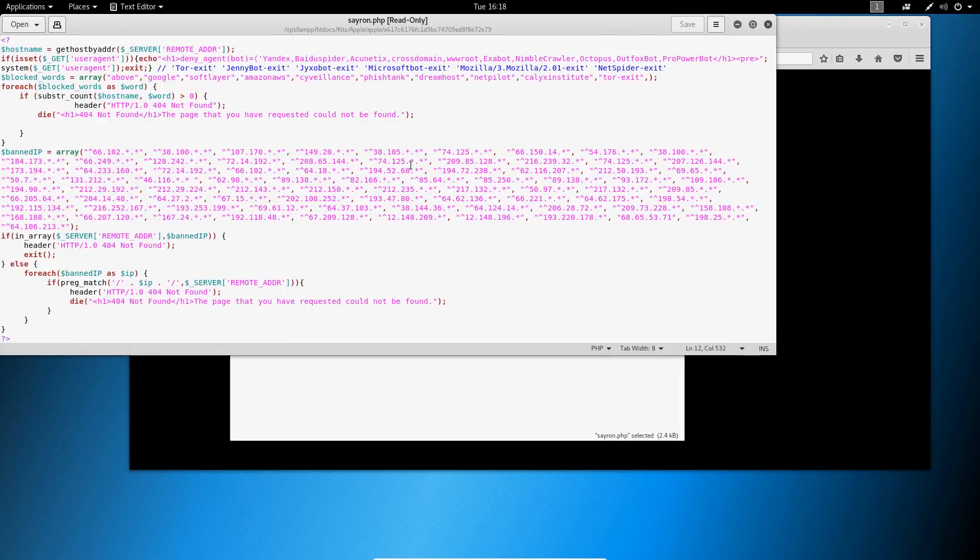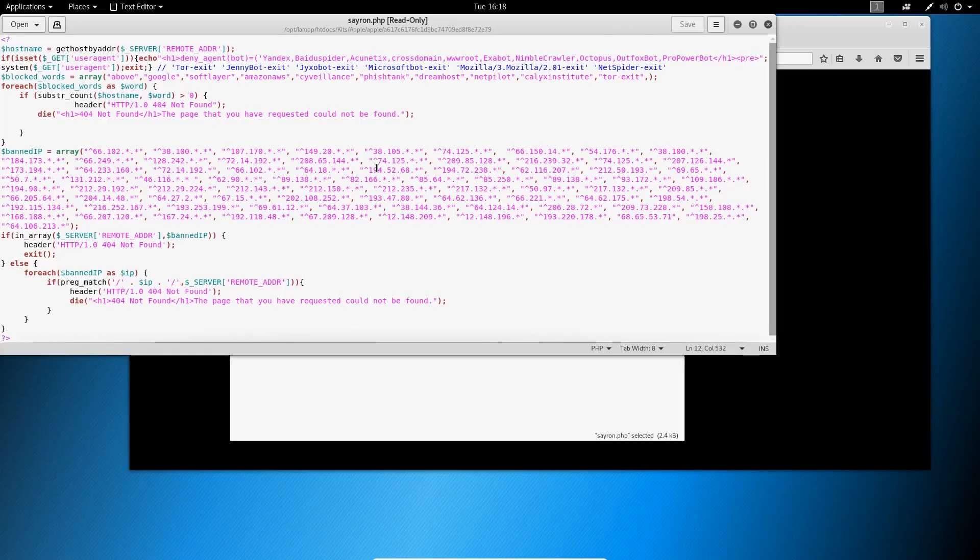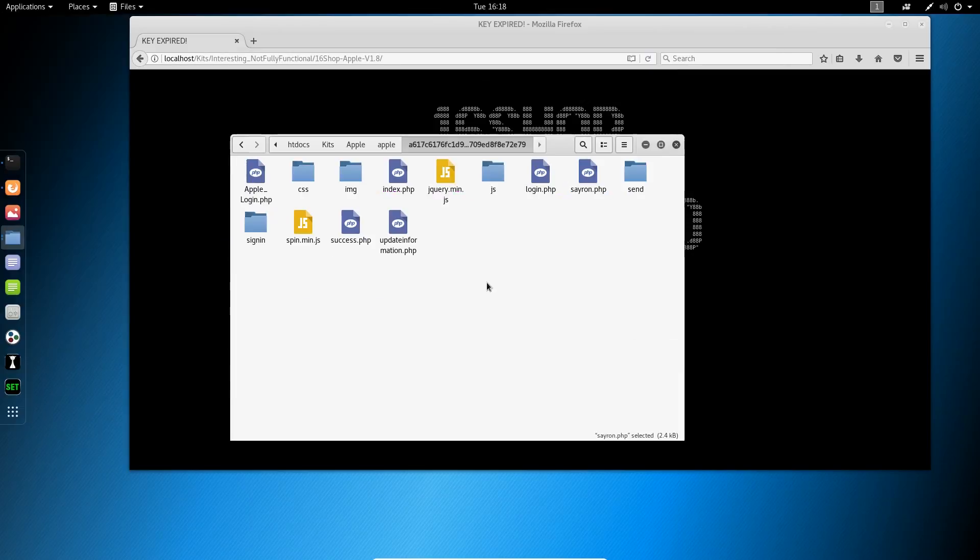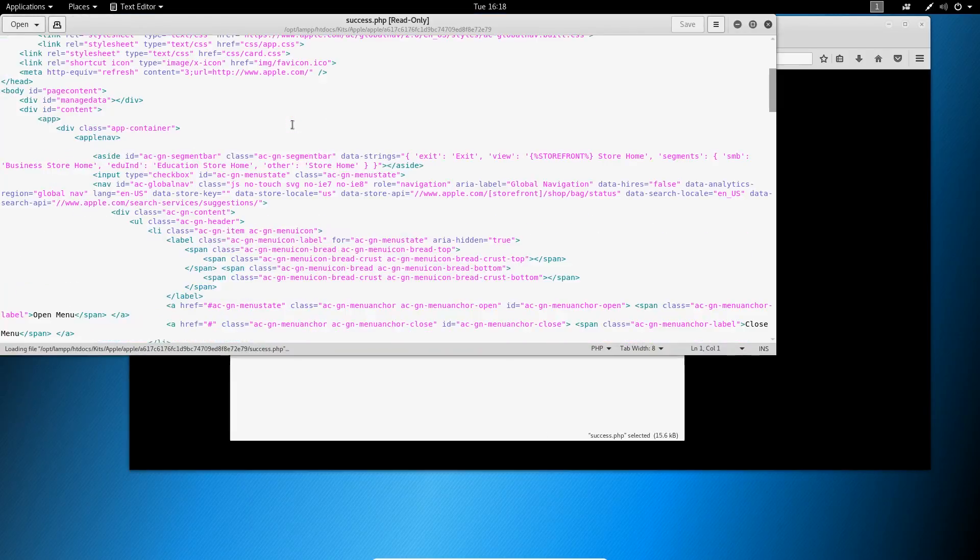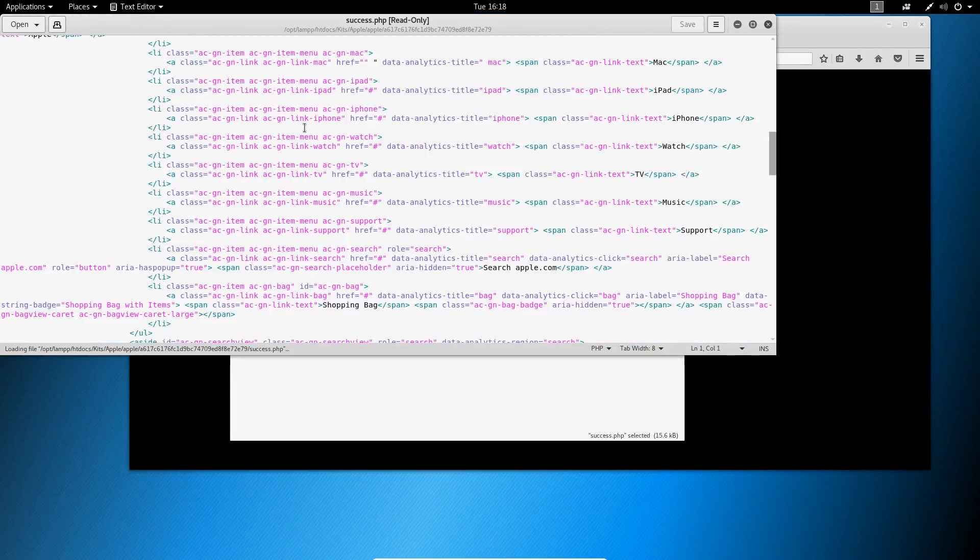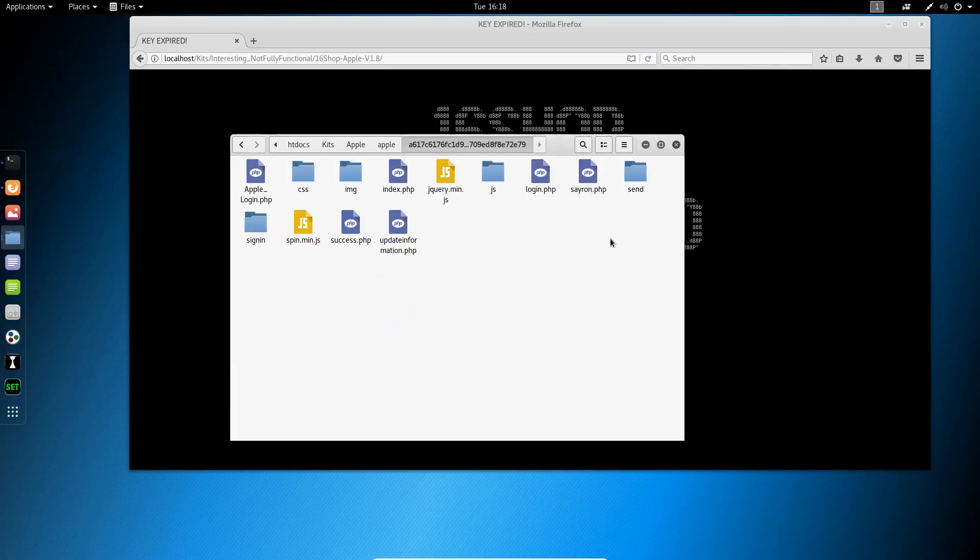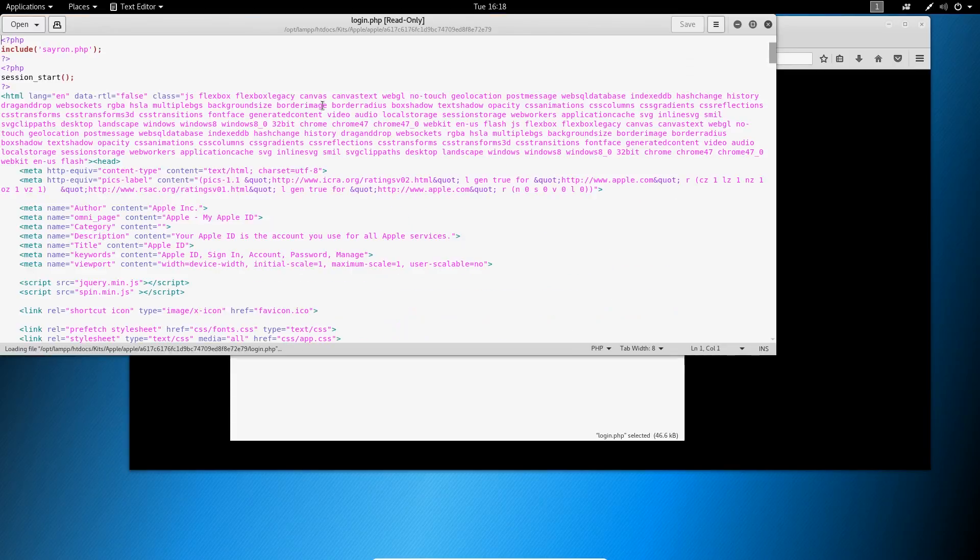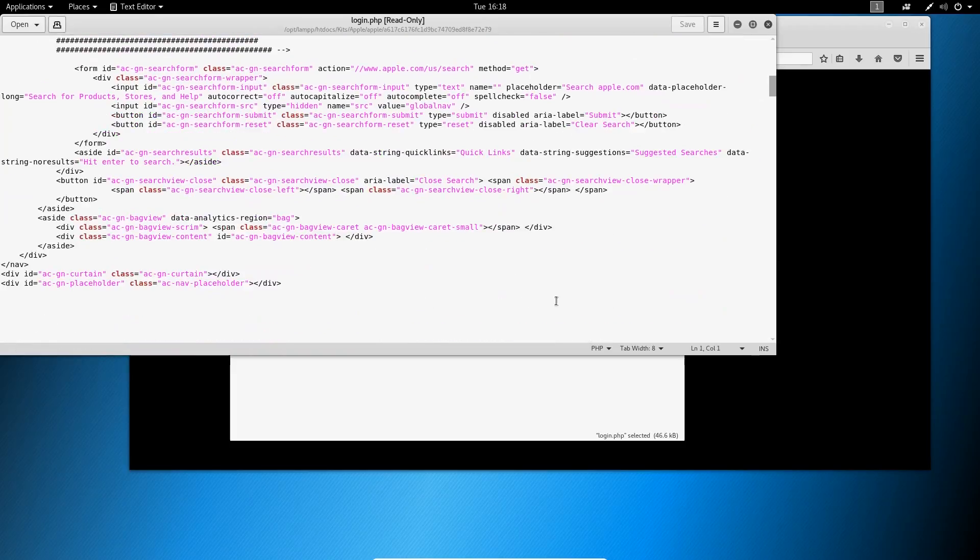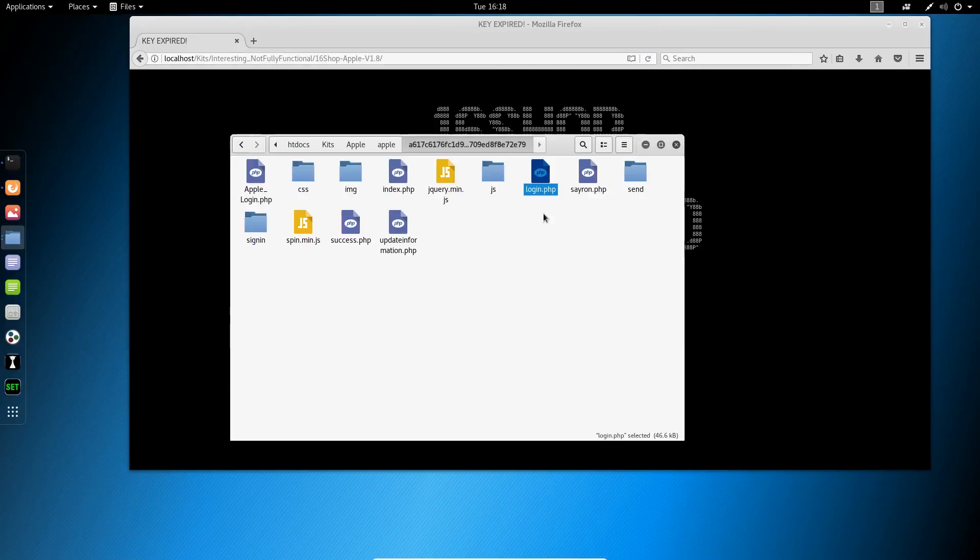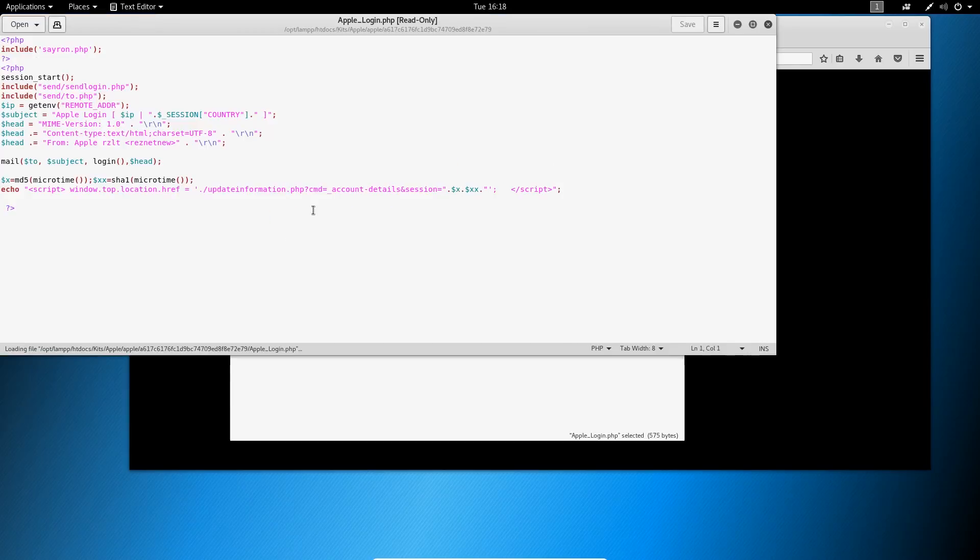And of course, the big key is the built-in security array. If you fall within one of these IP ranges, it'll kick you off. But again, the goal, really simple, is just to get your username and password. That's all it's really looking for here. It's not trying to do anything else other than steal your password so they can log in and use your Apple account as well.